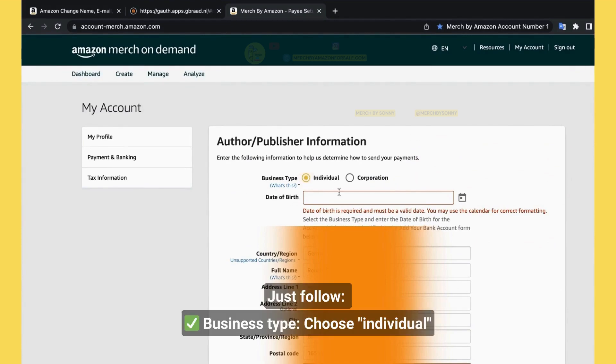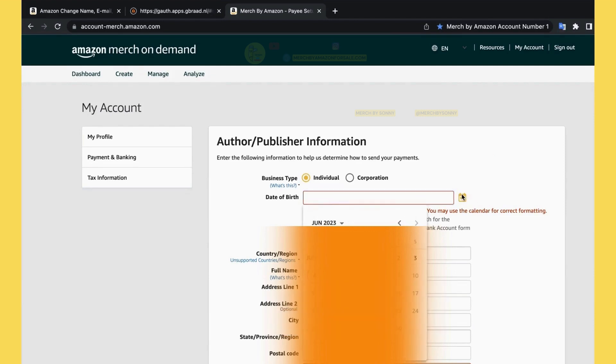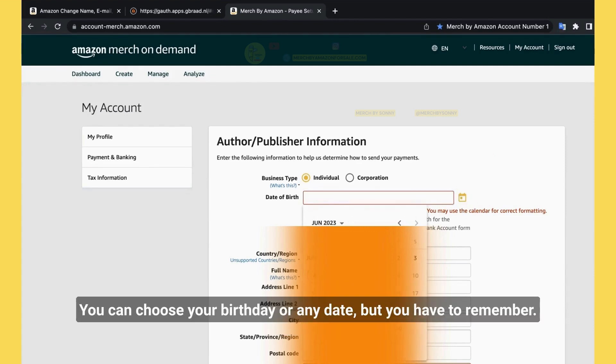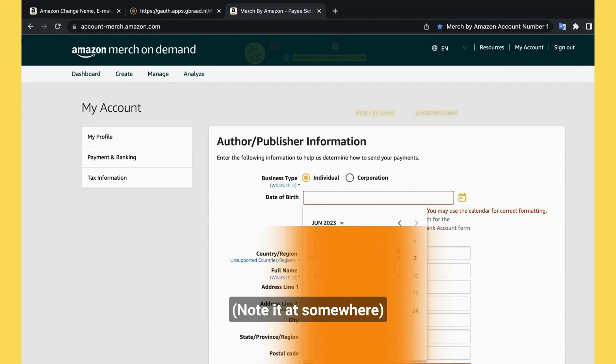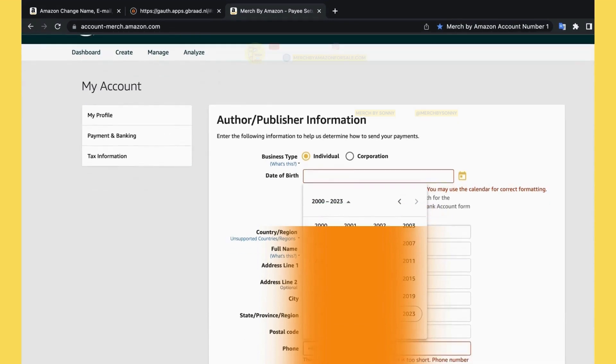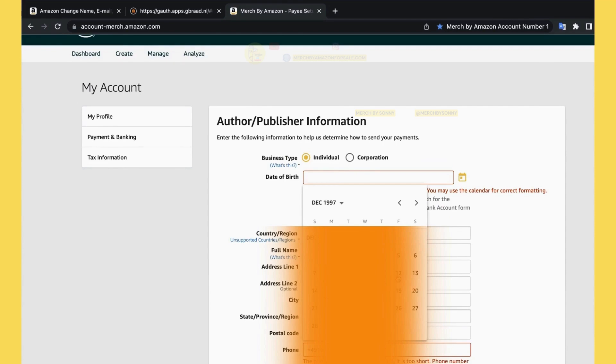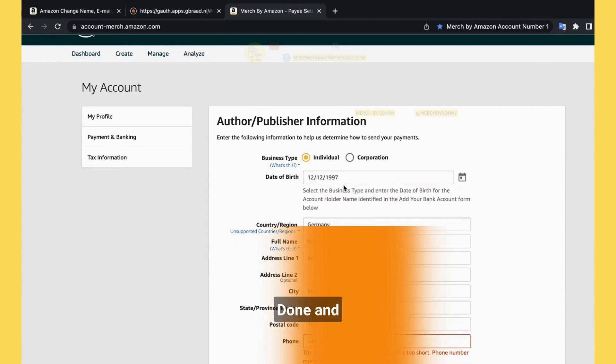You click this small button. Click on it, you can choose your birthday or any date, but you have to remember. I will choose, let's see, the year, like this. Done.